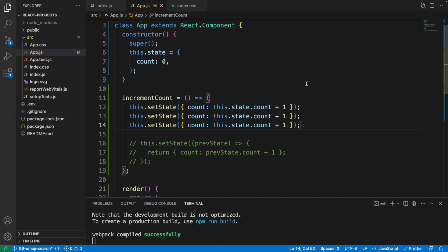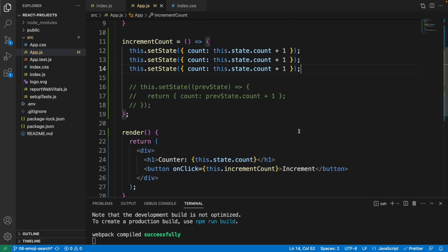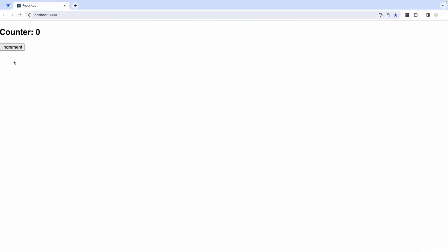is set to zero plus one plus one, so we're expecting the result to be three. Down here we have a button. We click on that and expect to see three. Let's have a look. I'm going to click on this increment button.